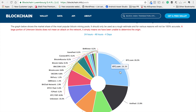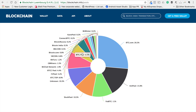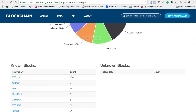26% is contributed by btc.com — it's a mining pool — and another pool is contributing 15.9%. This is a distribution of various other pools. There are some smaller pools also that are contributing, like Bitcoin India at 0.3%. If you scroll down, this shows the total number of blocks relayed by each pool. BTC.com has relayed 156 blocks.